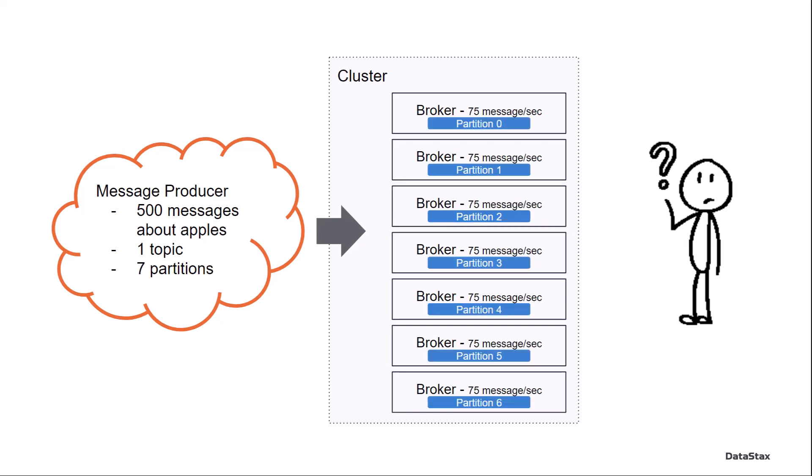Aha, but what if we change the topic to have seven partitions? And that's because we have seven brokers. Well, now Pulsar is going to give each broker one of the partitions. It's going to distribute them evenly through the brokers,